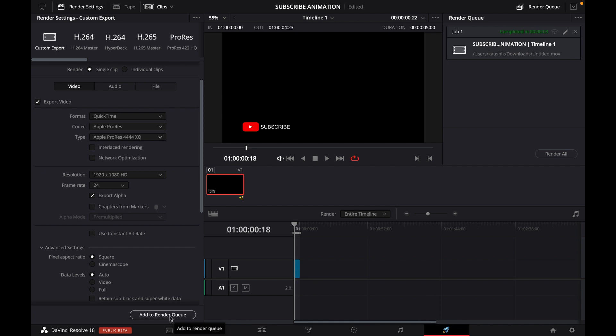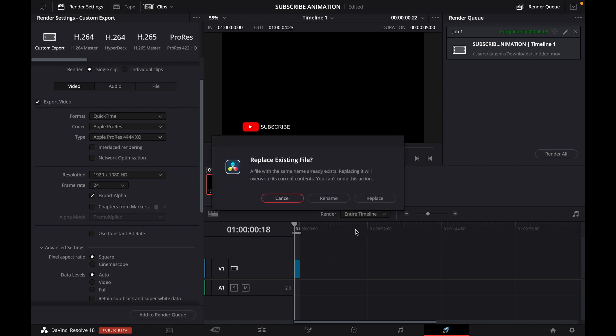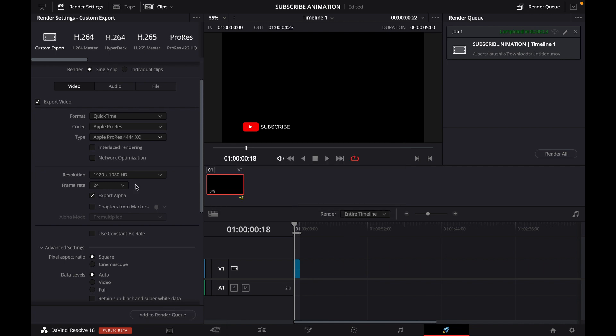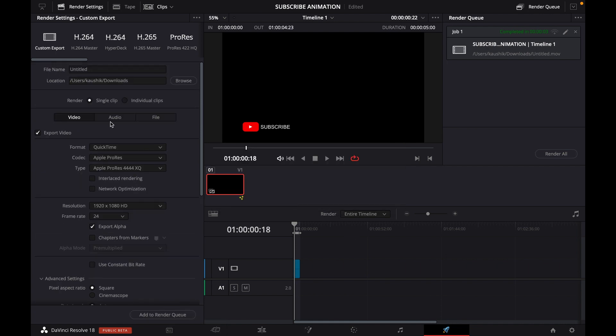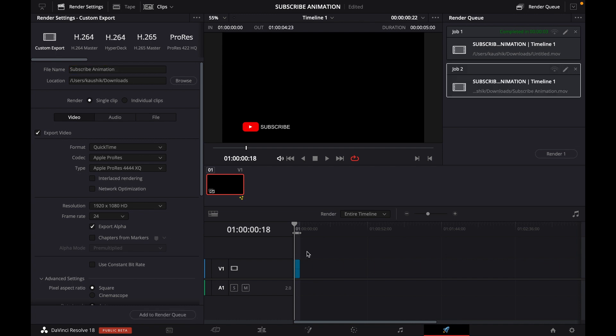Then we click add to render queue. I have to rename the file 'subscribe animation,' and then we add it to the render queue.